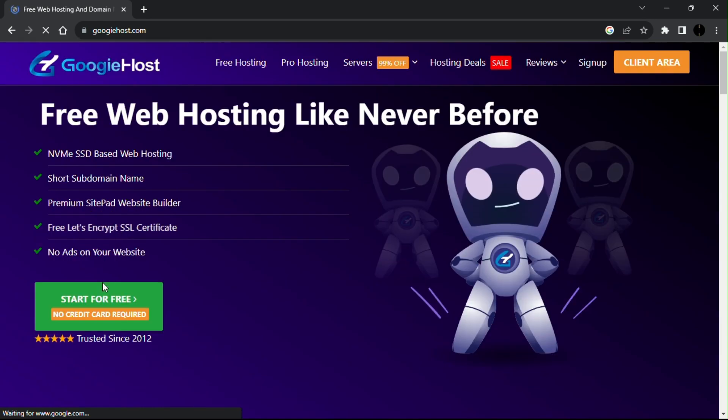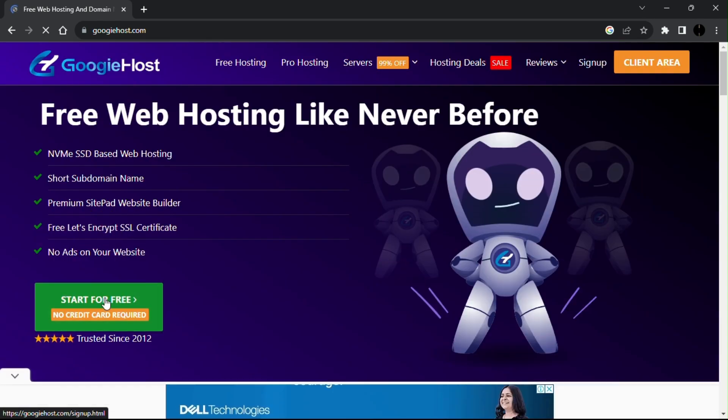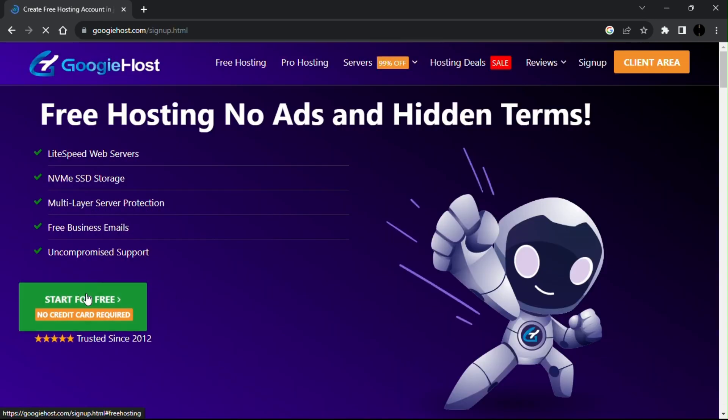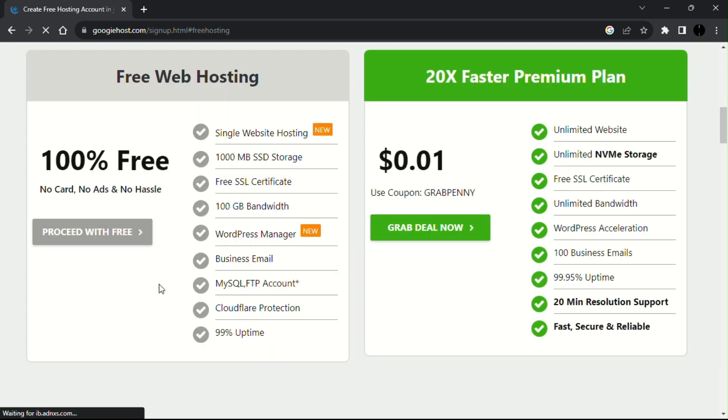As you can see it is free and it does not require any credit card information, so click on start for free.